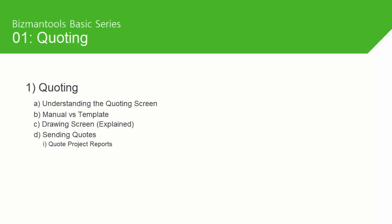Just to recap, we had a brief look at the basics of quoting, like understanding the quote screen layout, the difference between drawing items from scratch and templates, understanding the drawing screen layout, and how to send your quote to your customers and look at specific reports like window schedules.